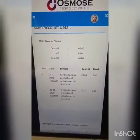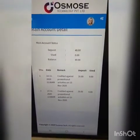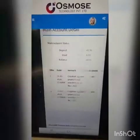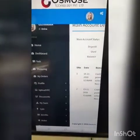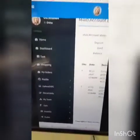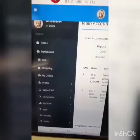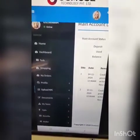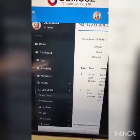If you want to check the amount, you can check the amount. If you want to click the upload KYC, click the details.